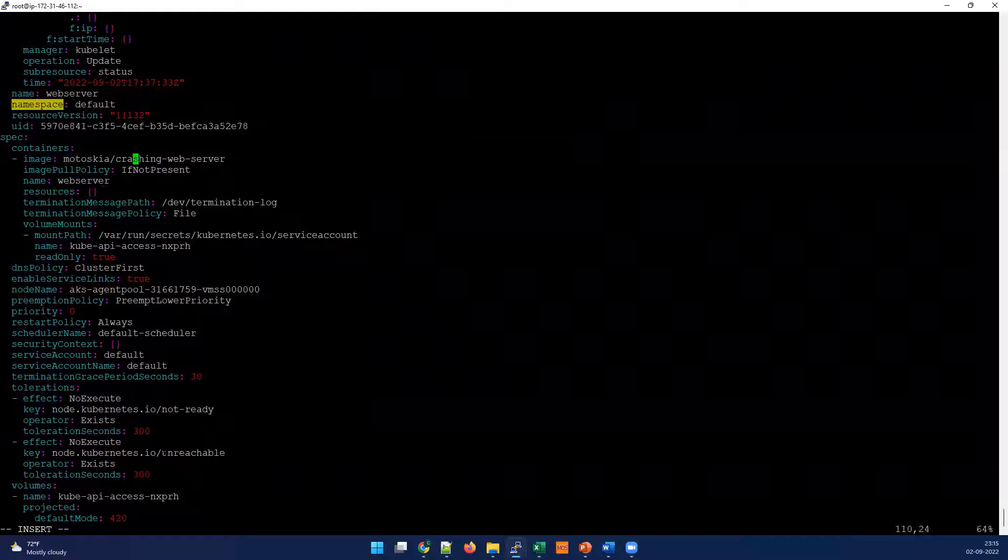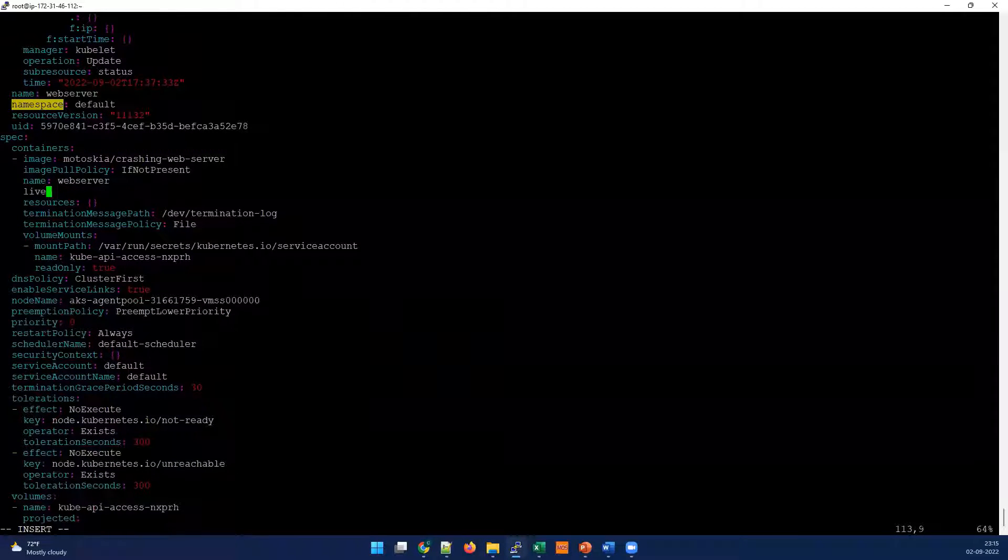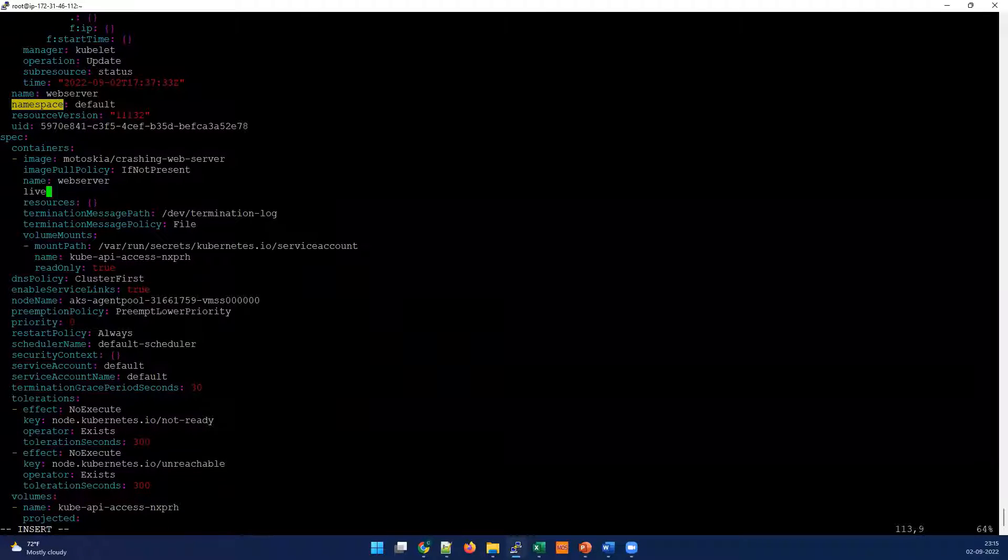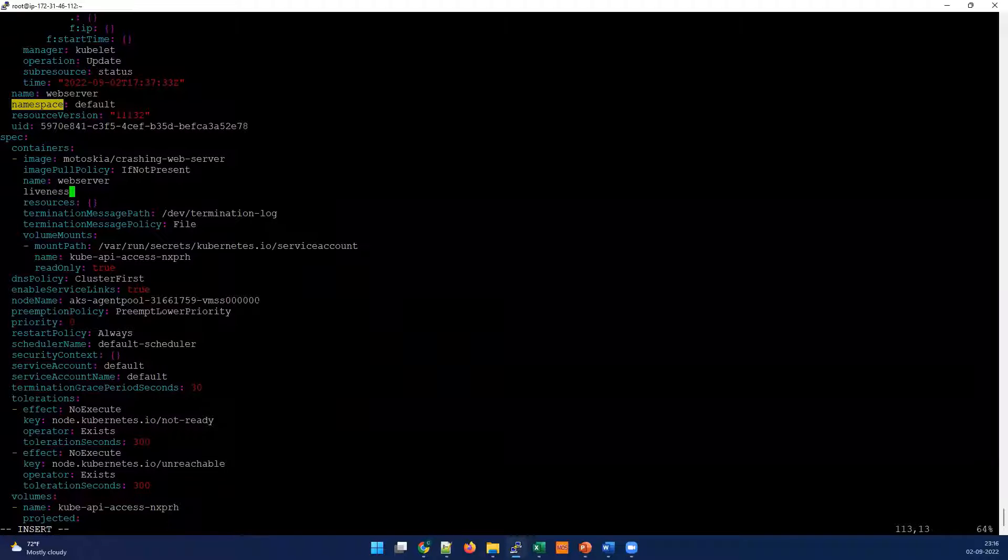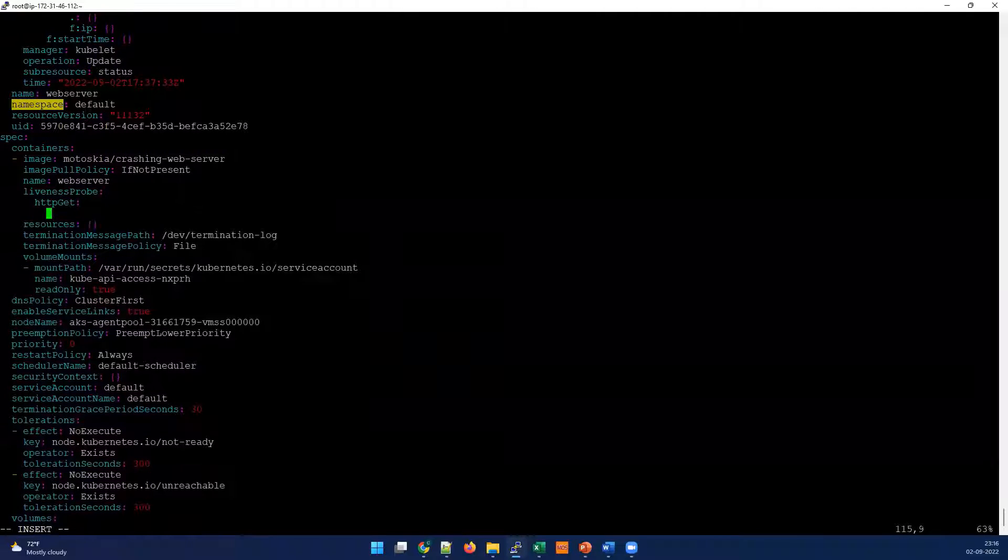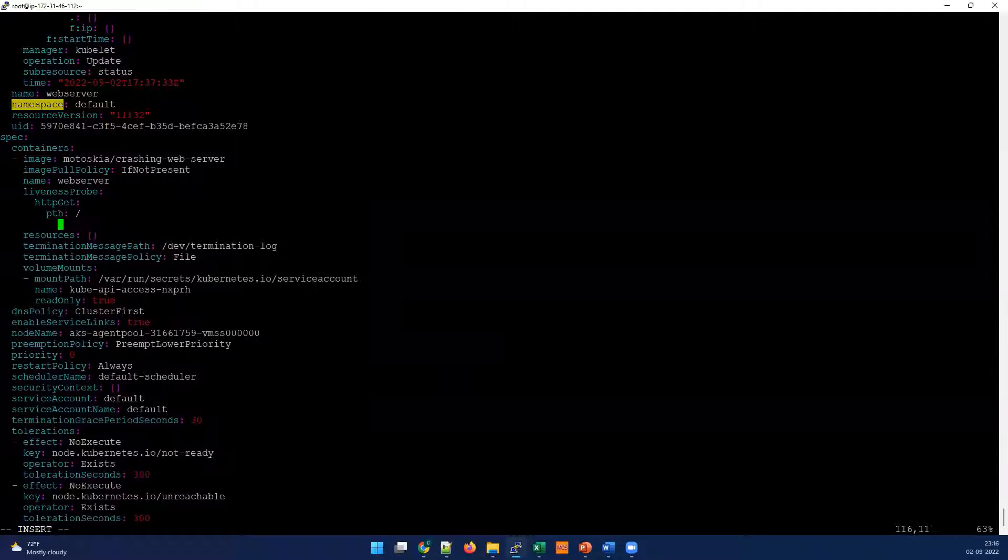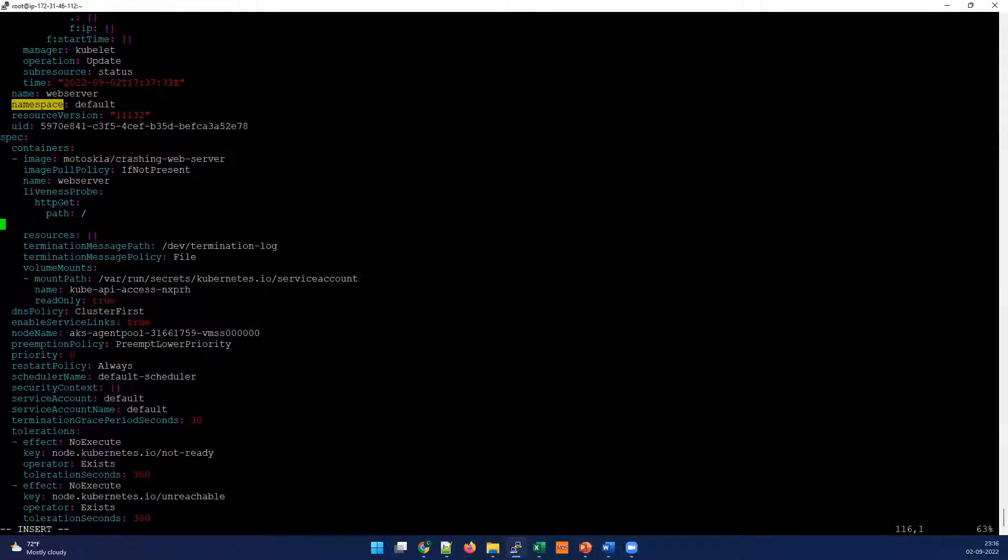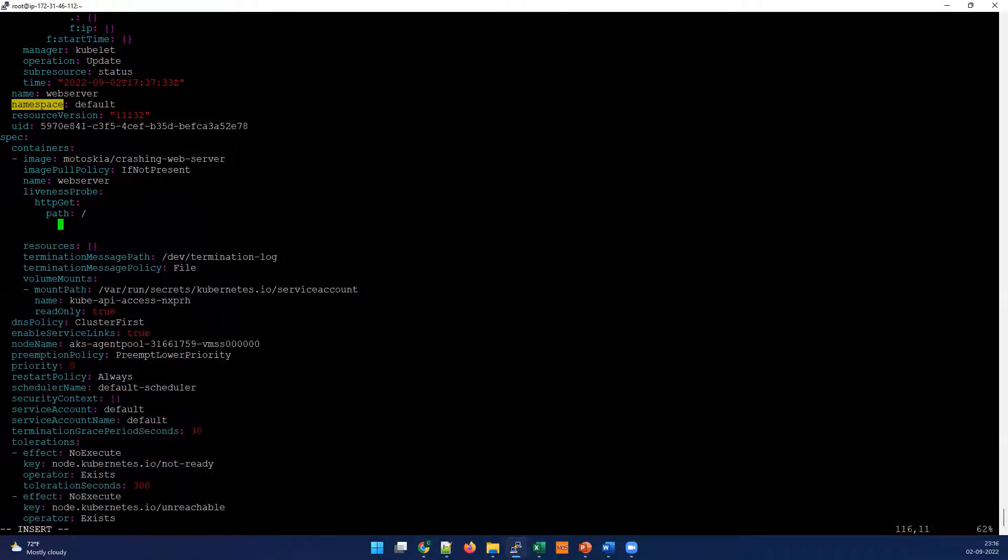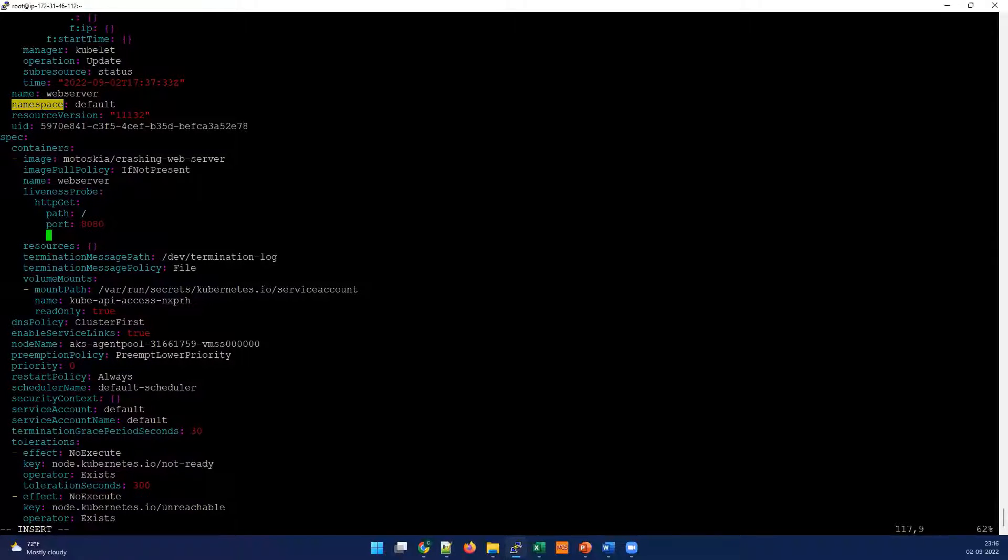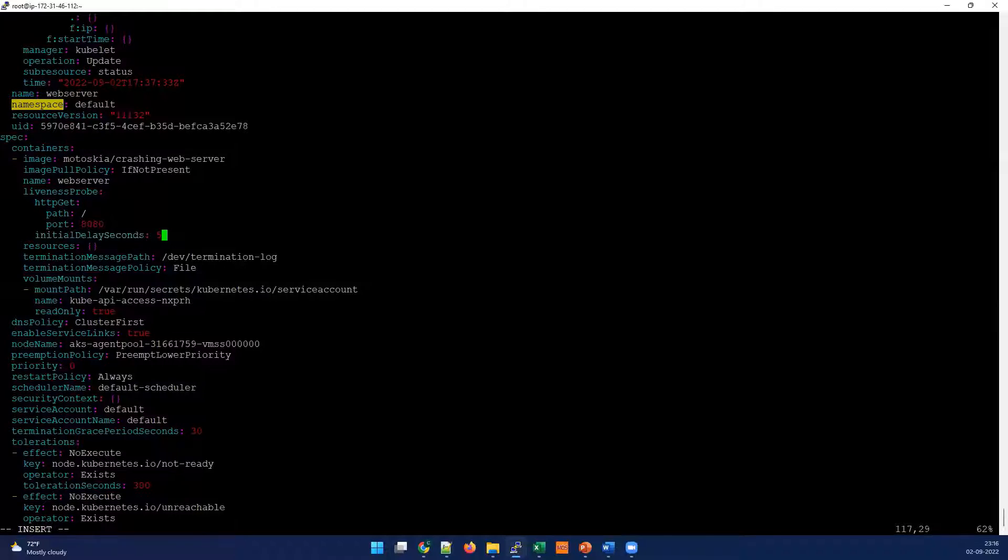What we gonna do - we're gonna set the restart policy to always to make sure the pod is getting restarted in case there is any failure. Let's create some liveness probe. We can define the HTTP response - liveness probe, http get, path slash, and then port 8080. Then I'm gonna set initial delay seconds to make sure the application is getting up.